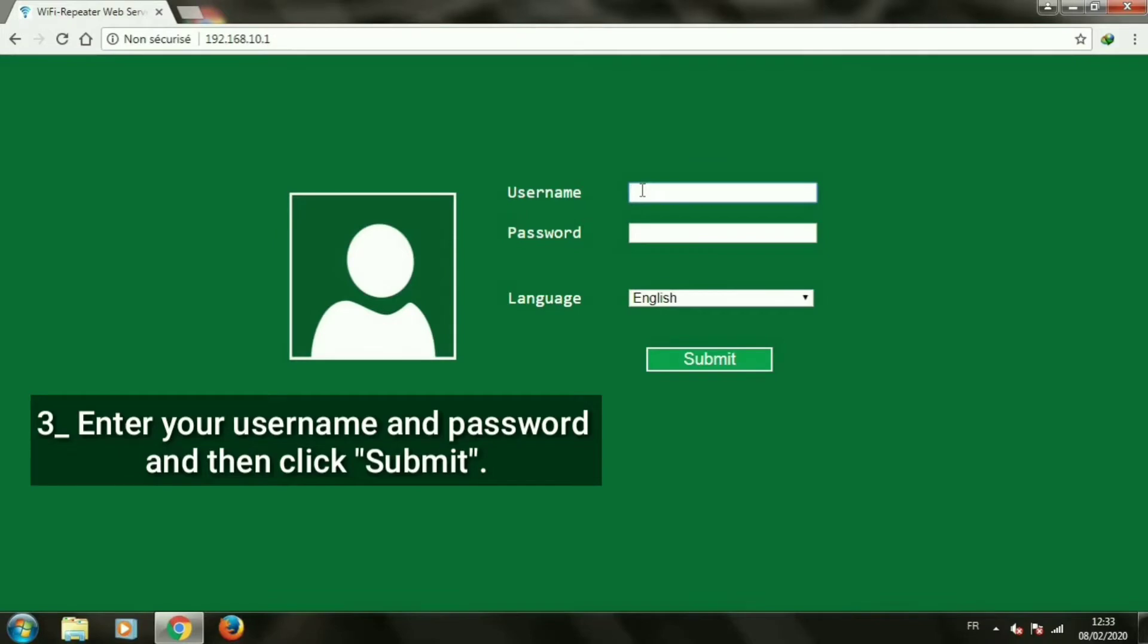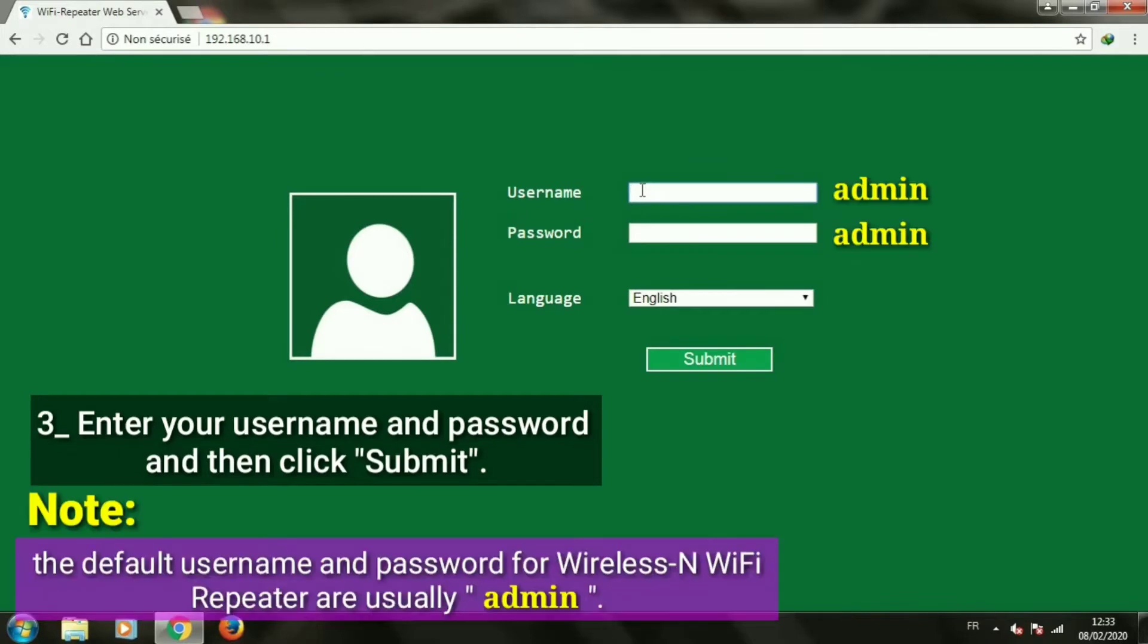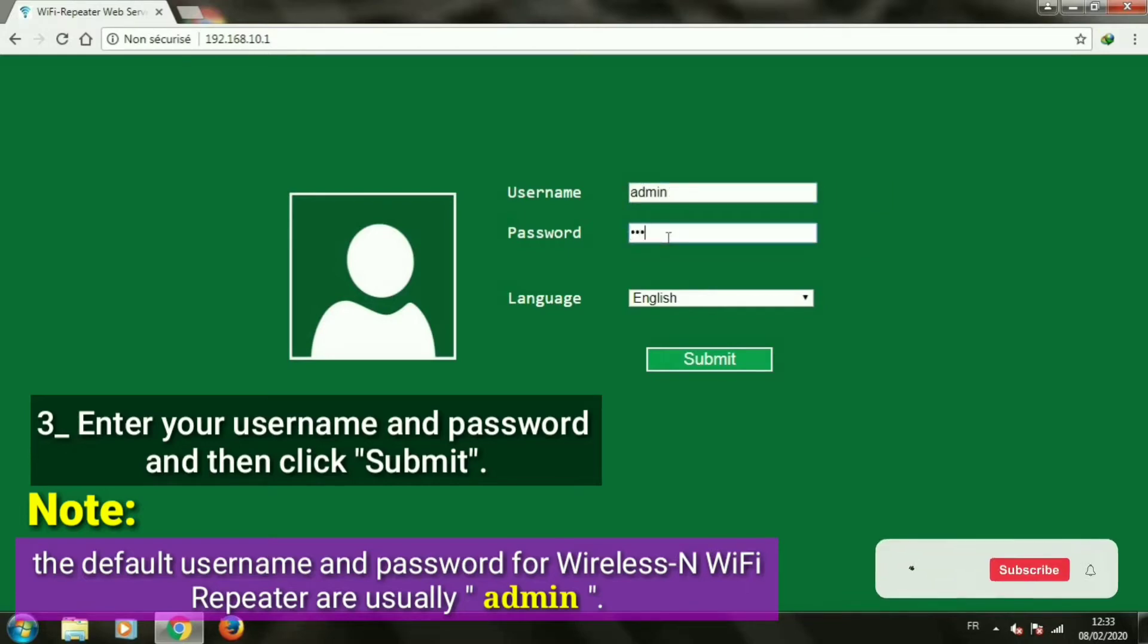Enter your username and password, and then click submit. Note: the default username and password for wireless N Wi-Fi repeater are usually admin.